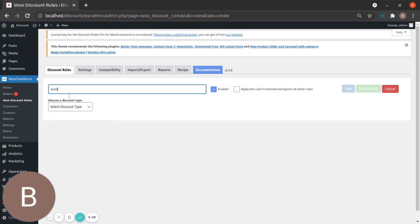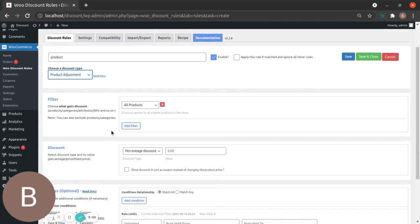Now it's time to choose a discount type. You don't have to worry about the title — it's just for your understanding, so forgive me if my titles aren't great. Choose a discount type and we're going to choose Simple Discount Product Adjustment. Now it's the filter section.